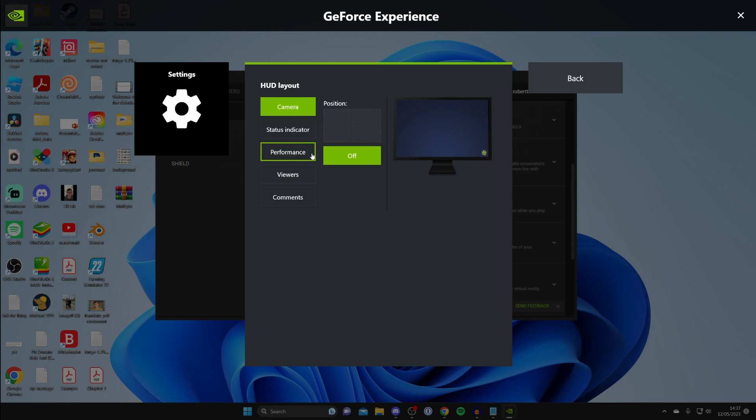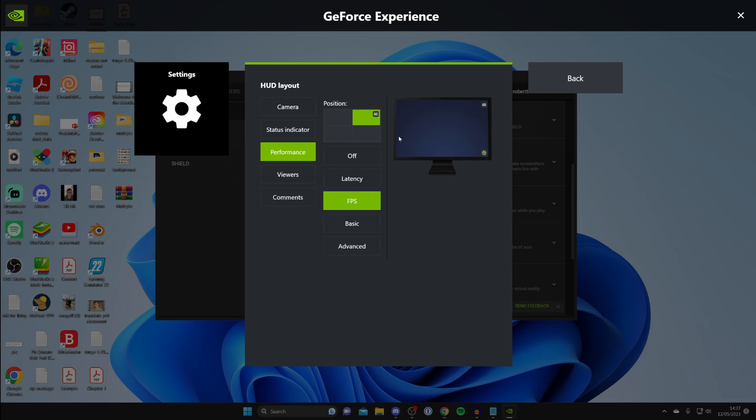And what you want to do is go down to performance just like so and choose where you want your FPS counter to be. So in my case, I want it in the top right, so I'm going to click there like so. And then once you've selected the location, you can then choose what information of your performance you want to have.